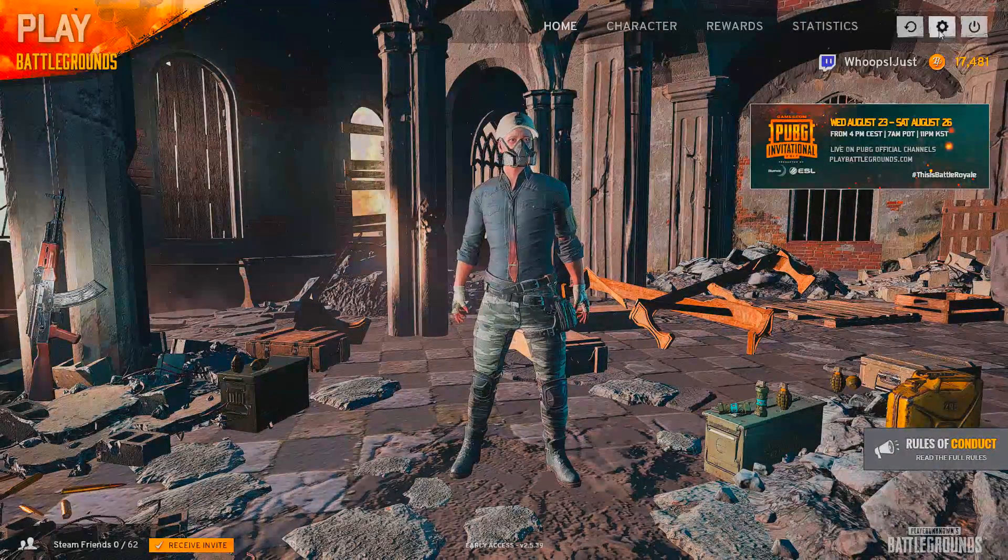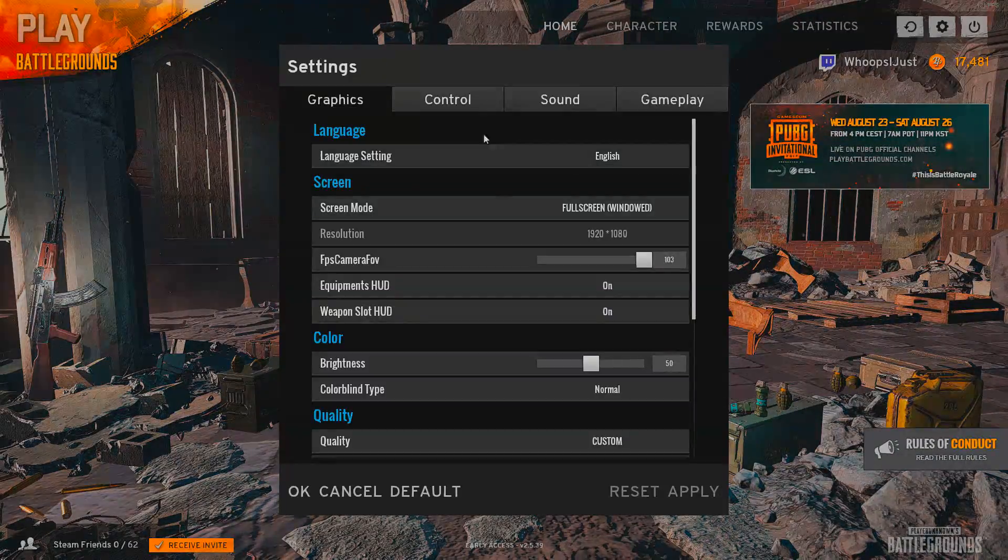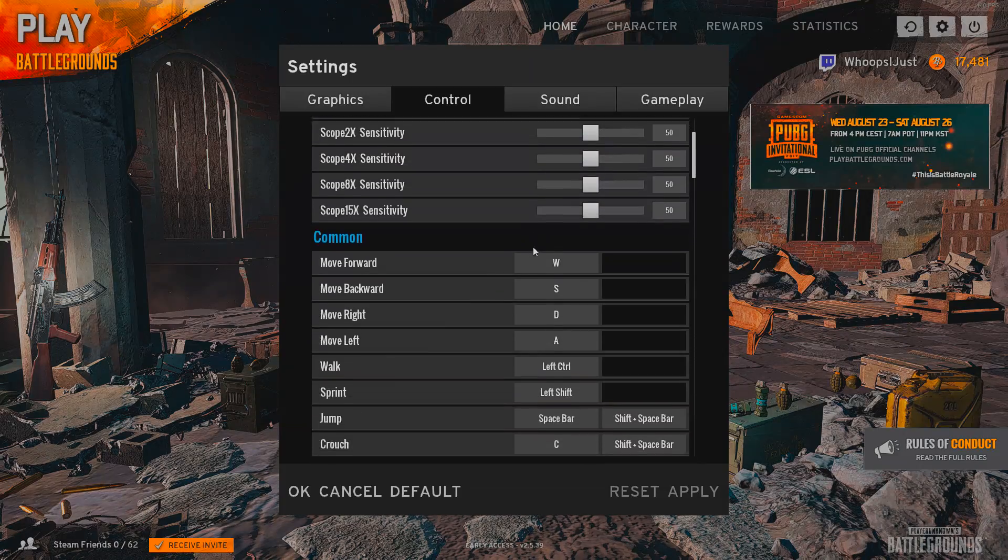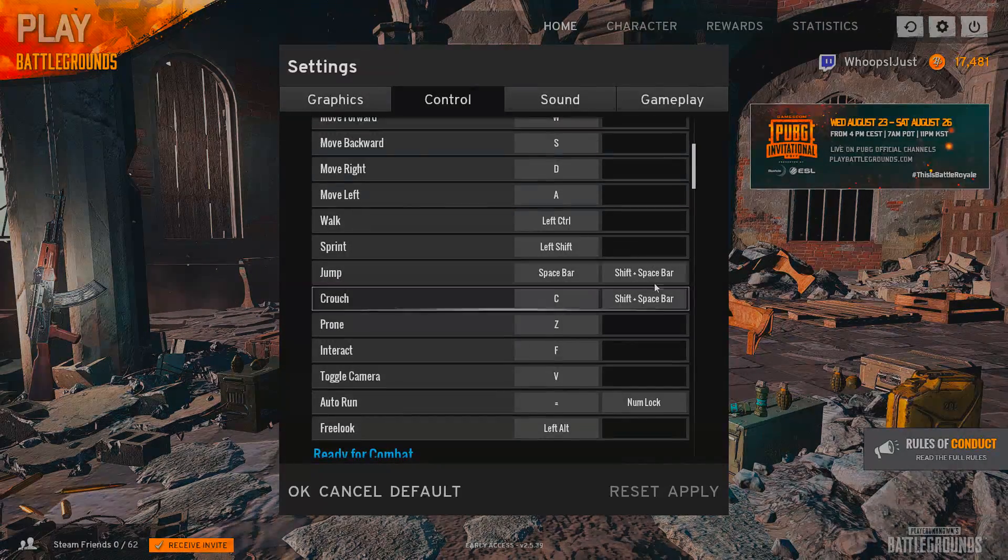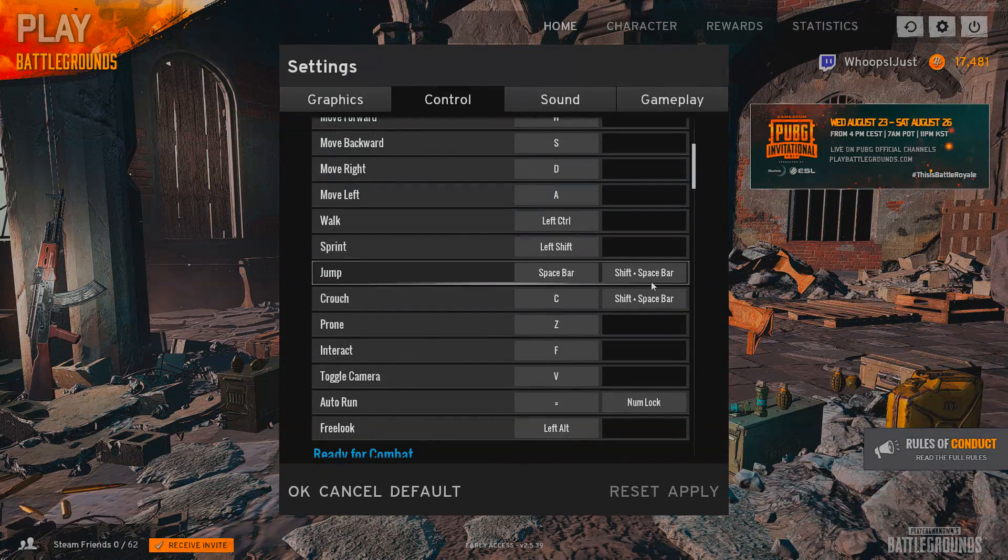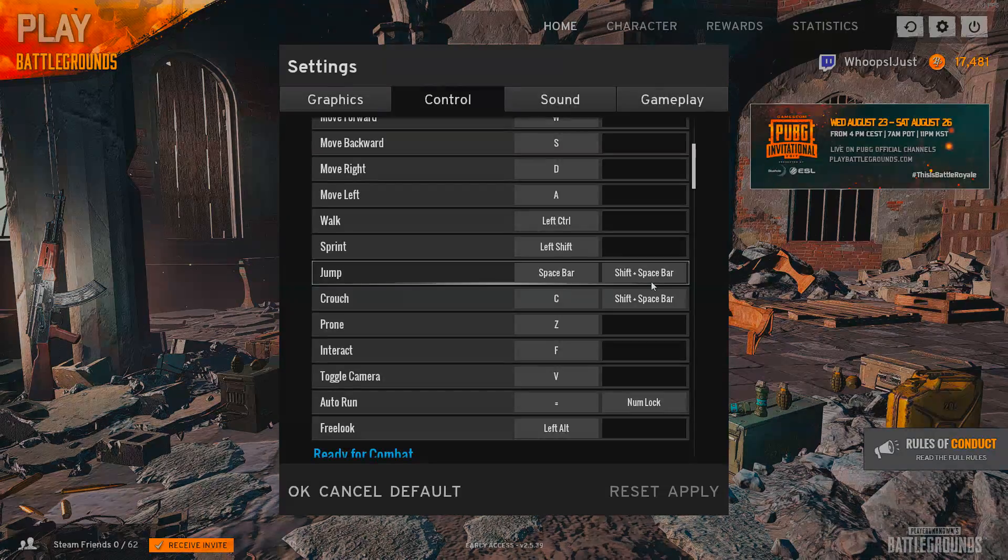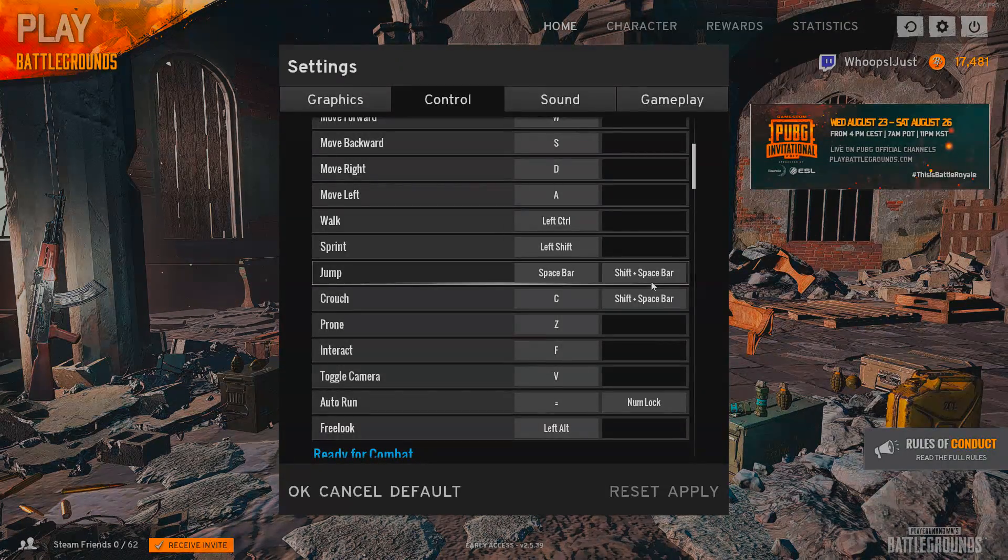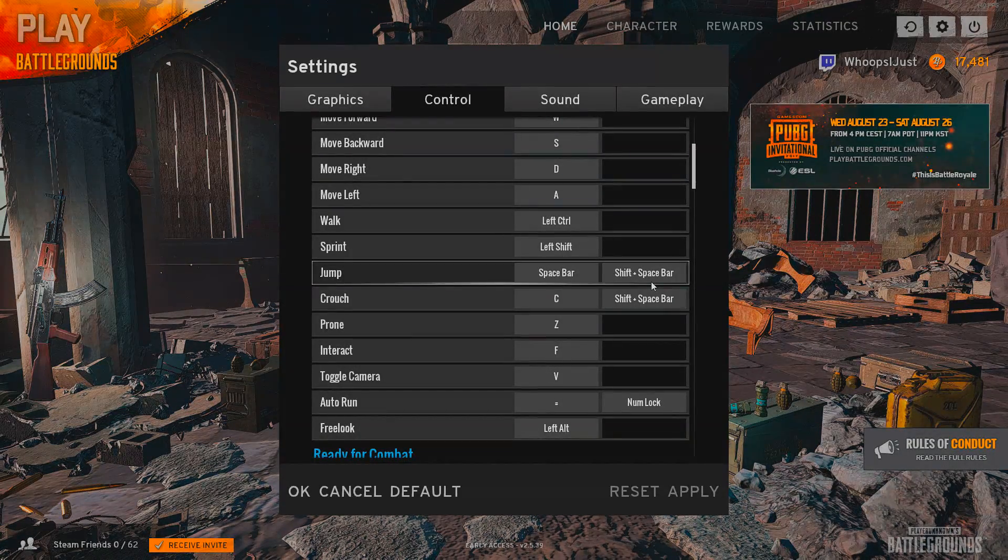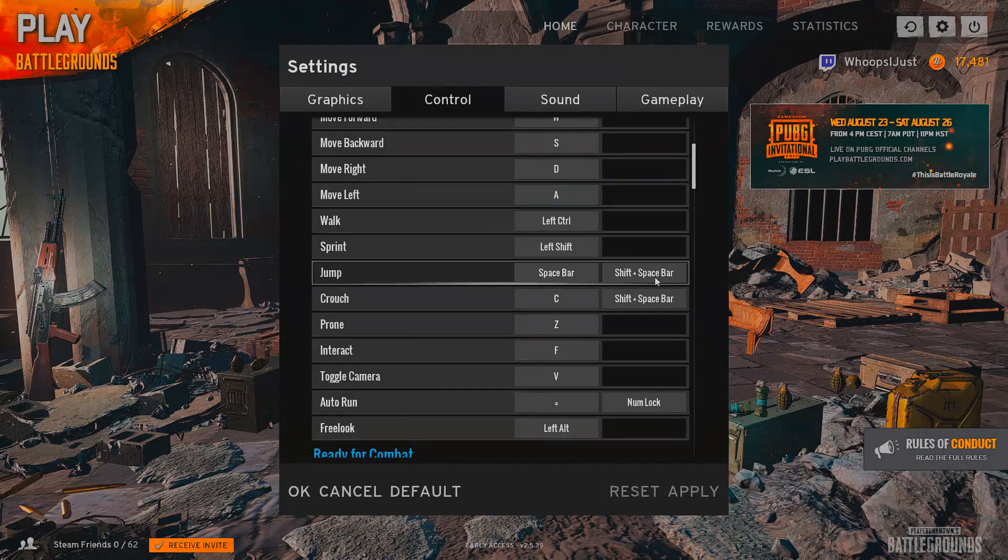This is really simple to do. If you look in my bindings, I've got both set to shift space bar, which means as long as I hold shift and press space, I get a perfect crouch jump every time.